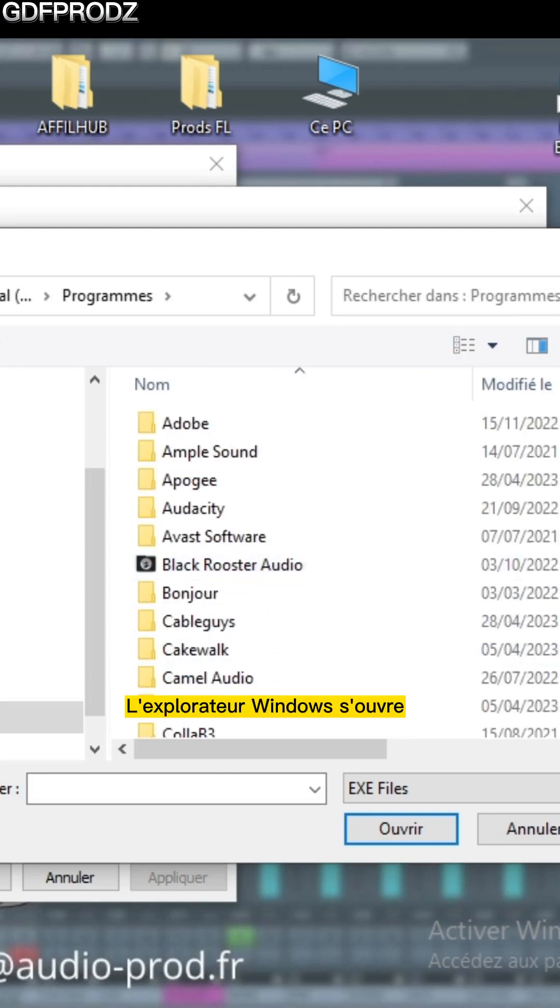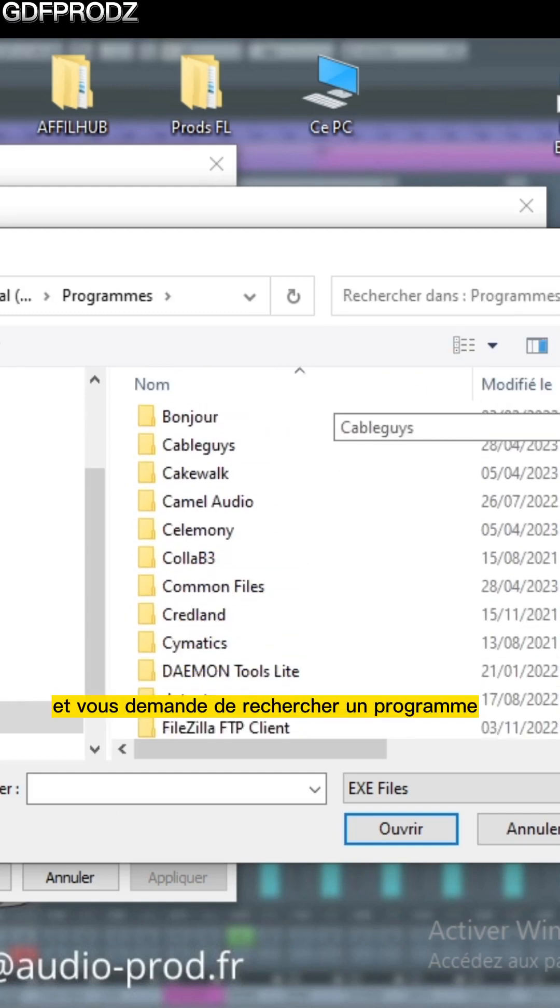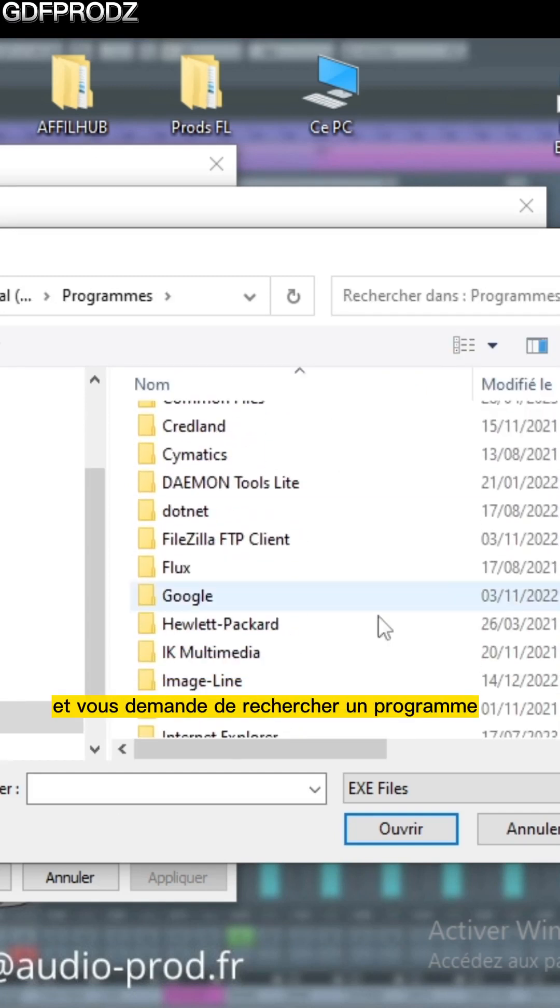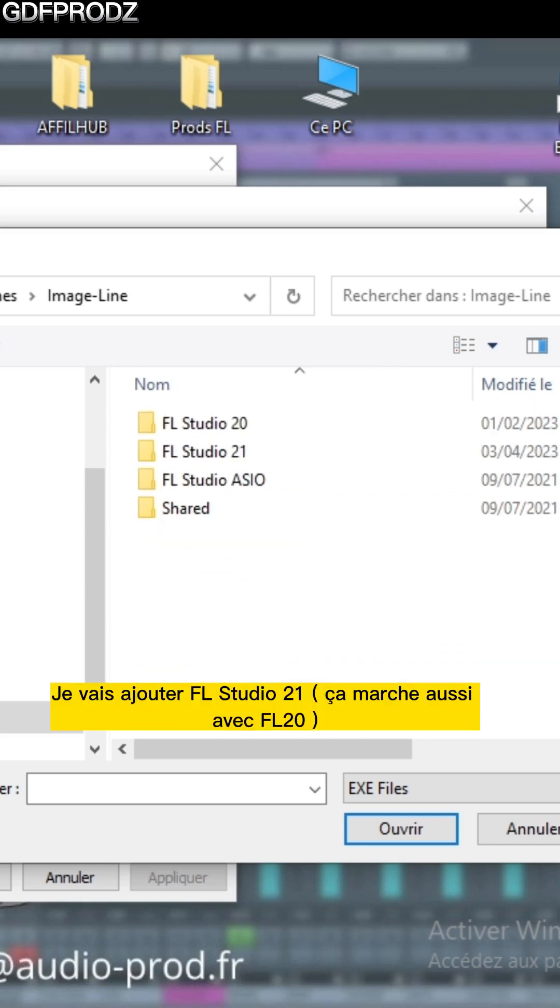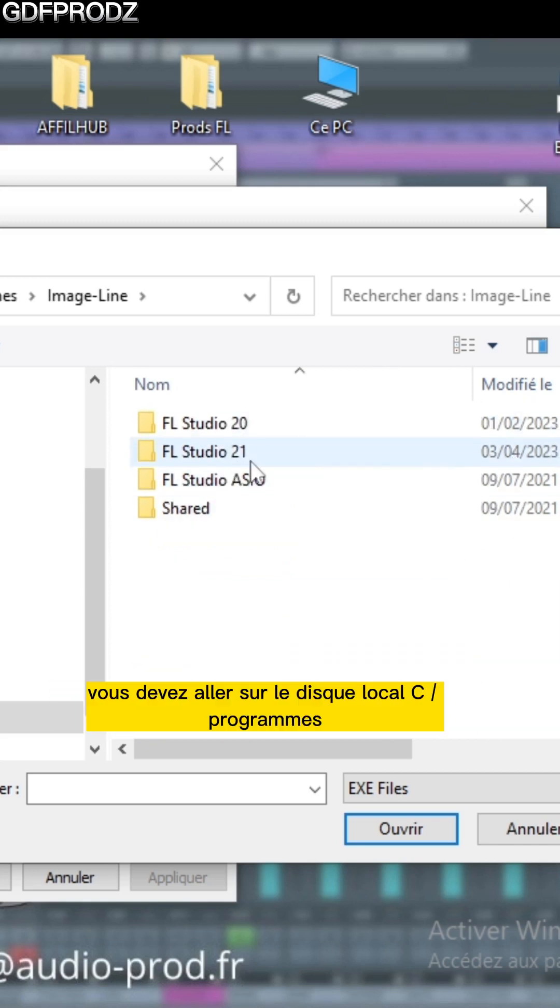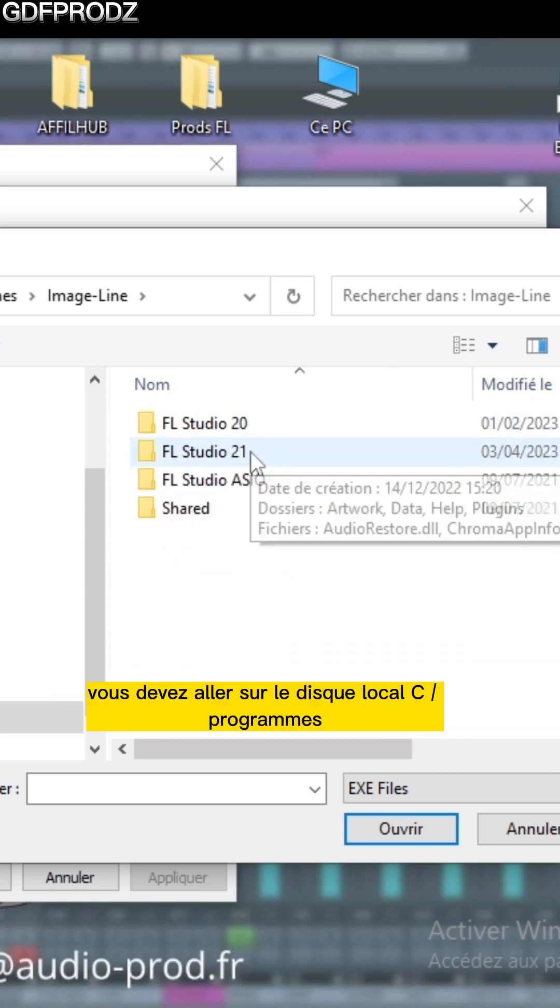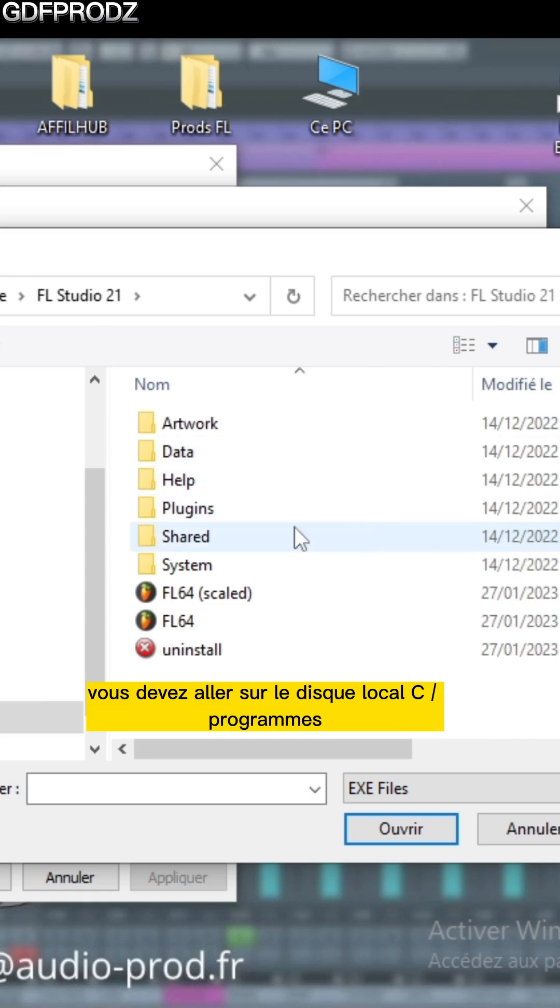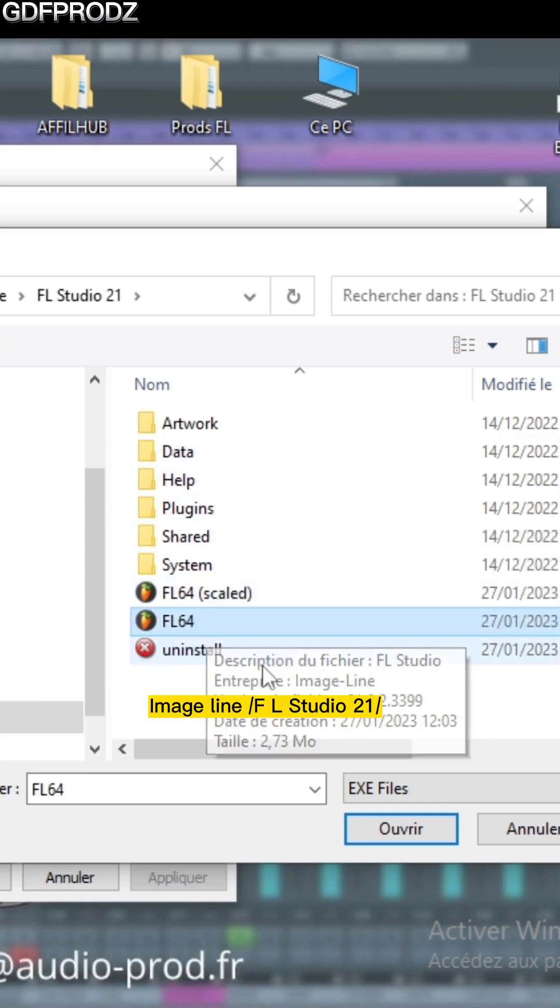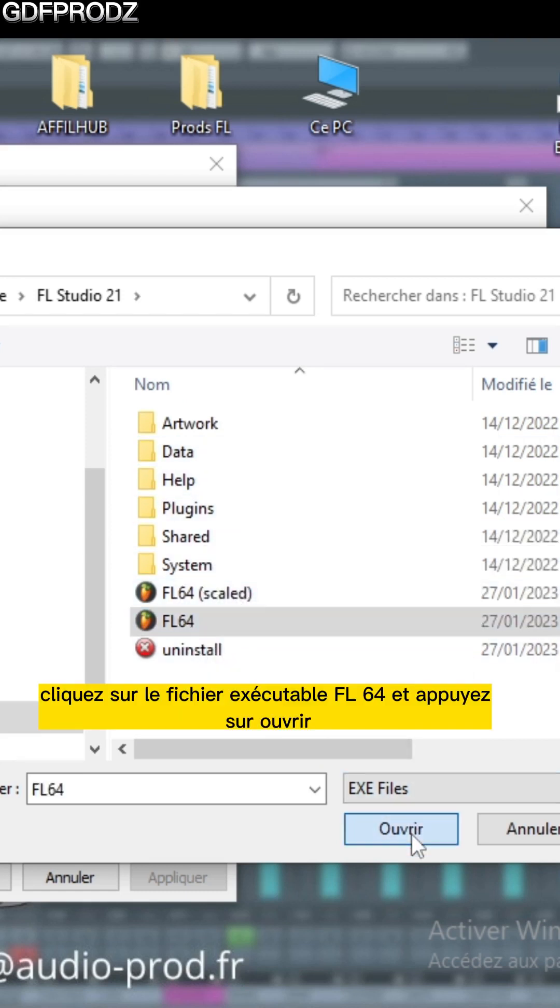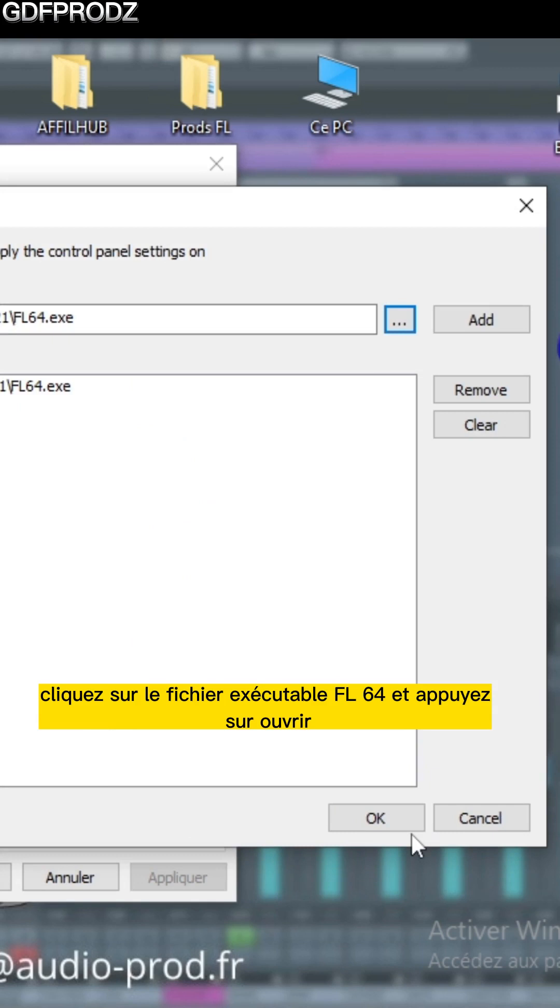Windows Explorer will open and ask you to search for a program. I'm going to add FL Studio 21. You need to go to Local Disk C, Program Files, FL Studio 21. Click on the FL60 executable file and press Open.